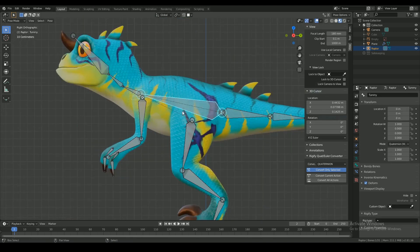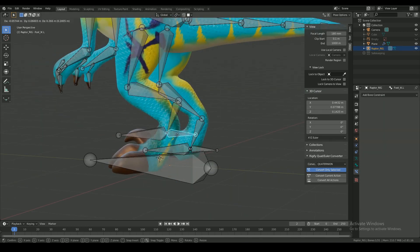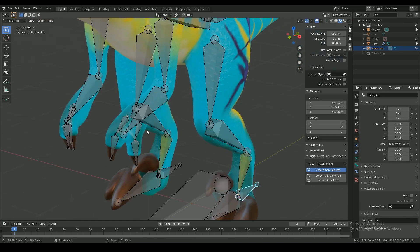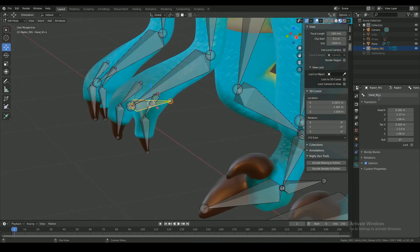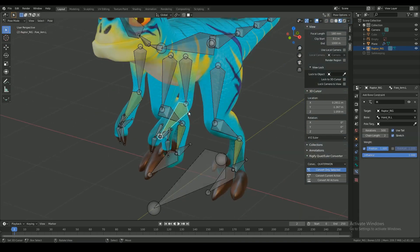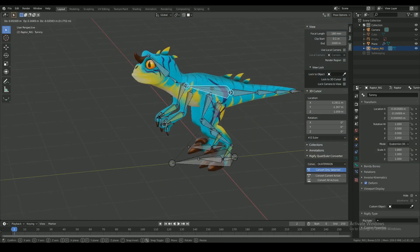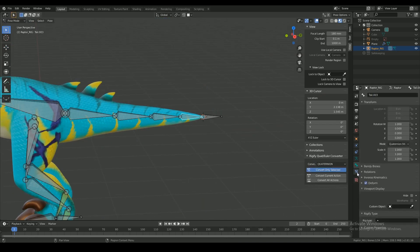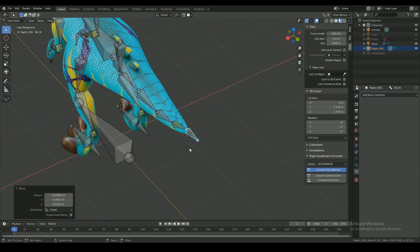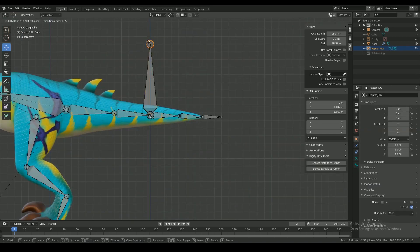After the deformation bones, it's time to add some controller bones for IK. Inverse kinematics bones help you control a chain of bones without having to manually translate each bone in the chain. IK is commonly used for limbs such as arms and legs. In this case, I'm using IK to control the tail and the head as well.